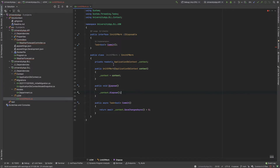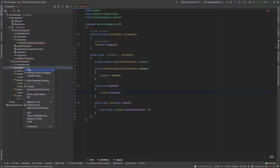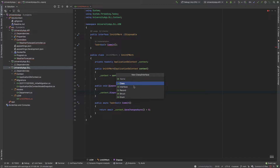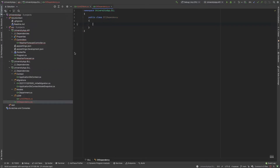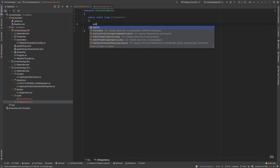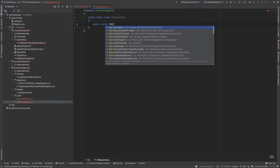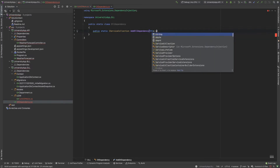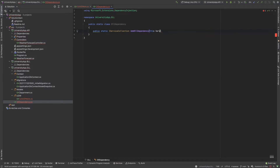Our Unit of Work is done. Now I set up dependency injection. I create a class called DllDependency as a public static class, with a public static extension method that returns IServiceCollection, named AddDllDependency, taking this IServiceCollection as the parameter.